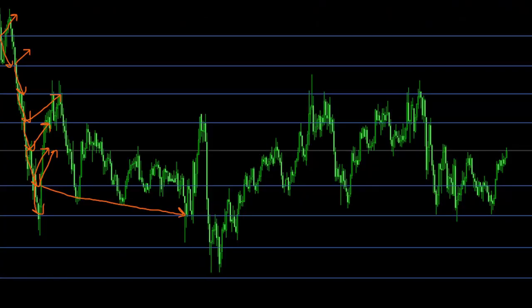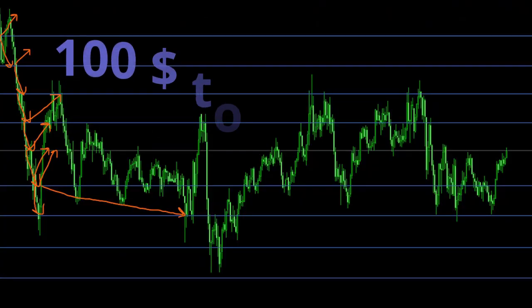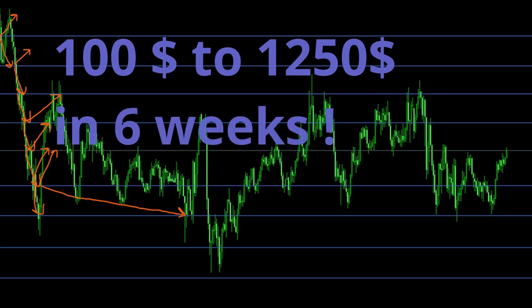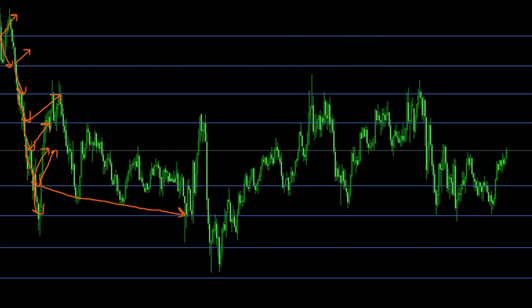Ten years ago, when I started trading as a hobby, I remember turning $100 with my cents account into something around $1,250 within six weeks of trading using exactly this system. It might have been beginner's luck, but anyway, we're going to test this today.